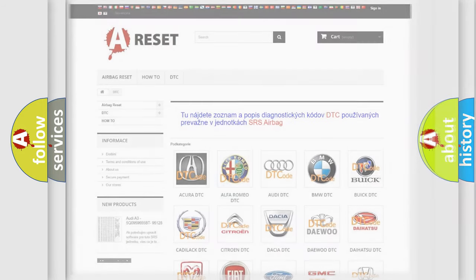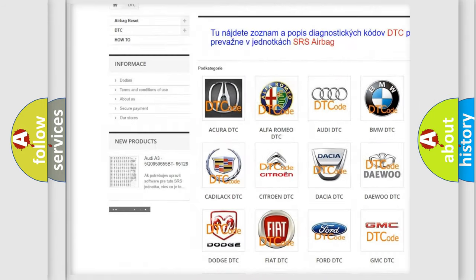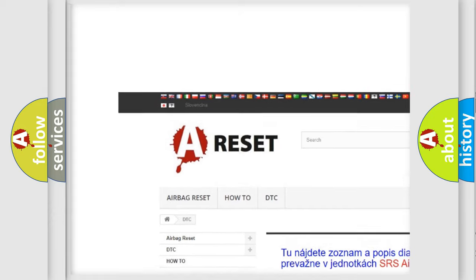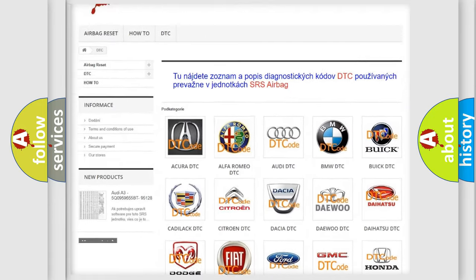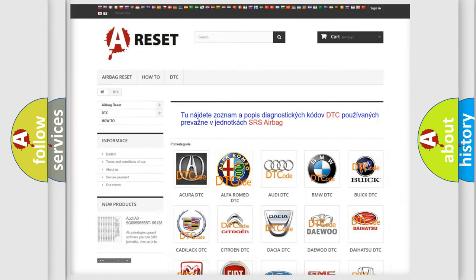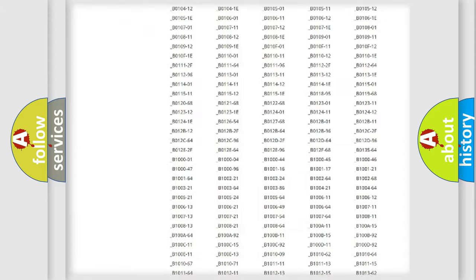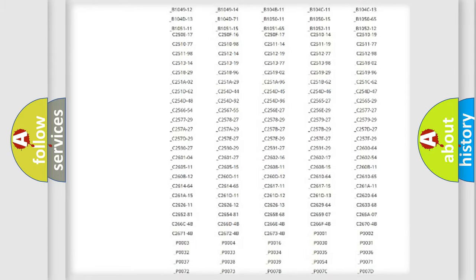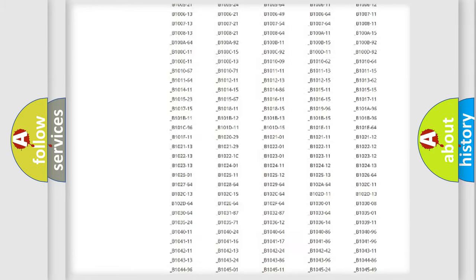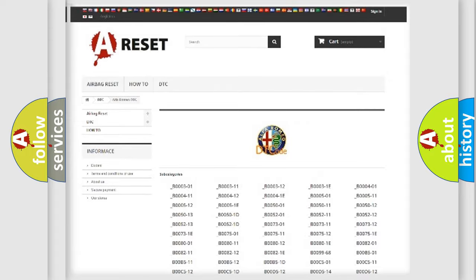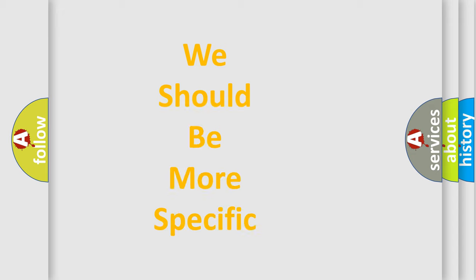Our website airbagreset.sk produces useful videos for you. You do not have to go through the OBD2 protocol anymore to know how to troubleshoot any car breakdown. You will find all the diagnostic codes that can be diagnosed in Alfa Romeo vehicles, also many other useful things.